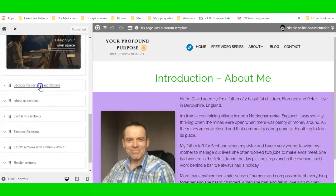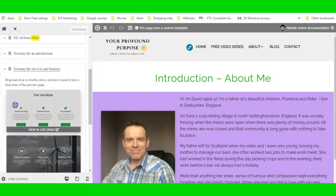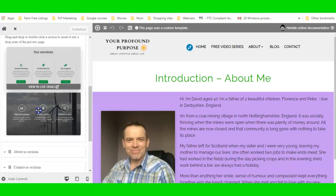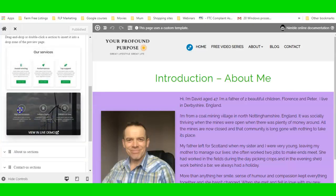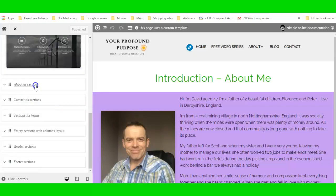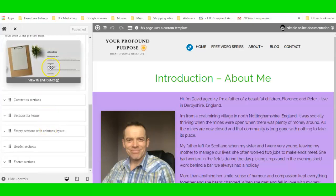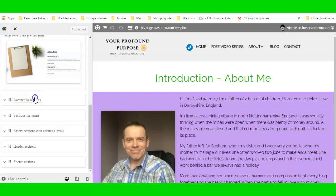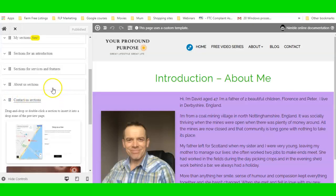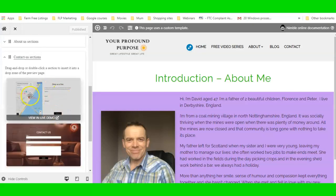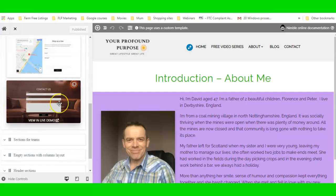There are sections for services and features — a top section with three boxes and buttons, and a section with icons and a background image. There's an About section you could put on your homepage or a one-page website, already pre-made. There are also Contact Us sections — one with a map and one without.